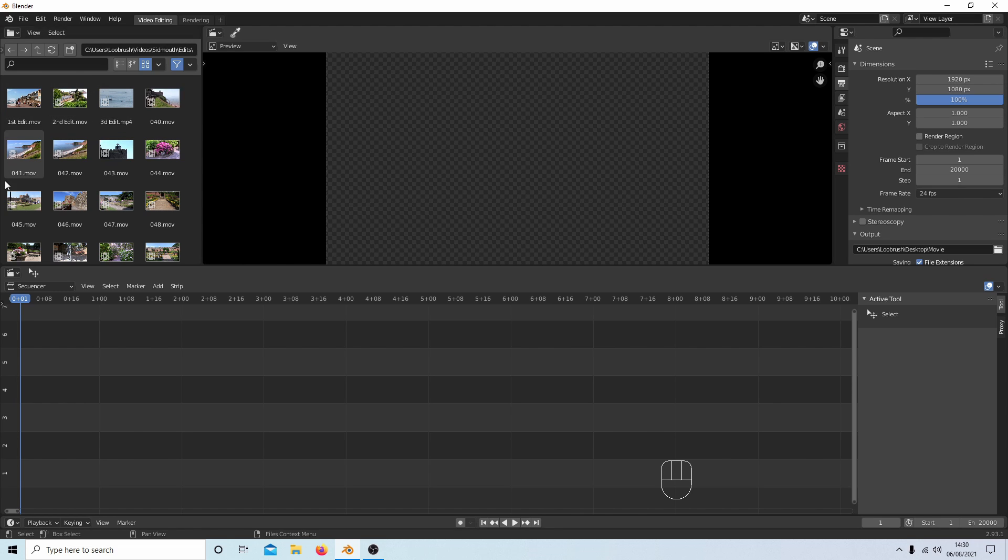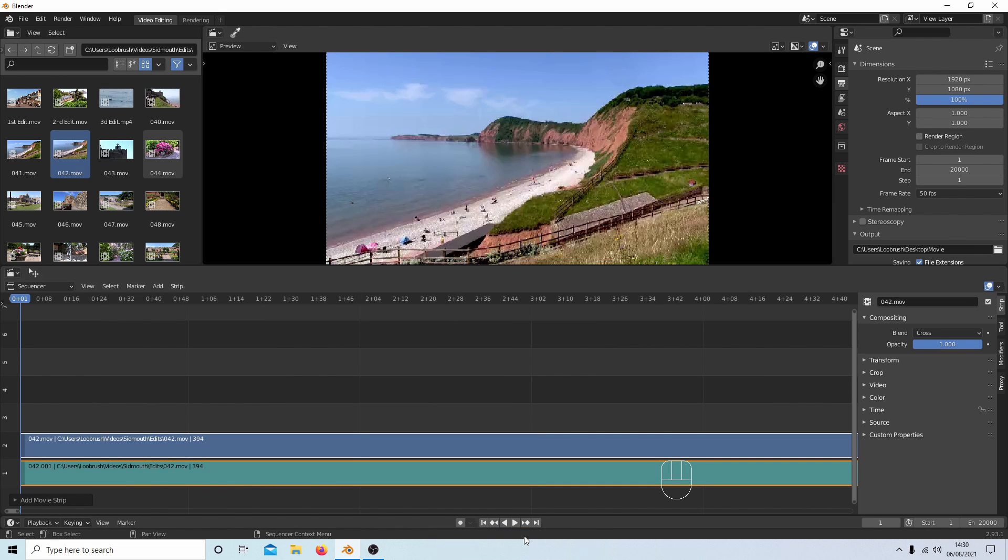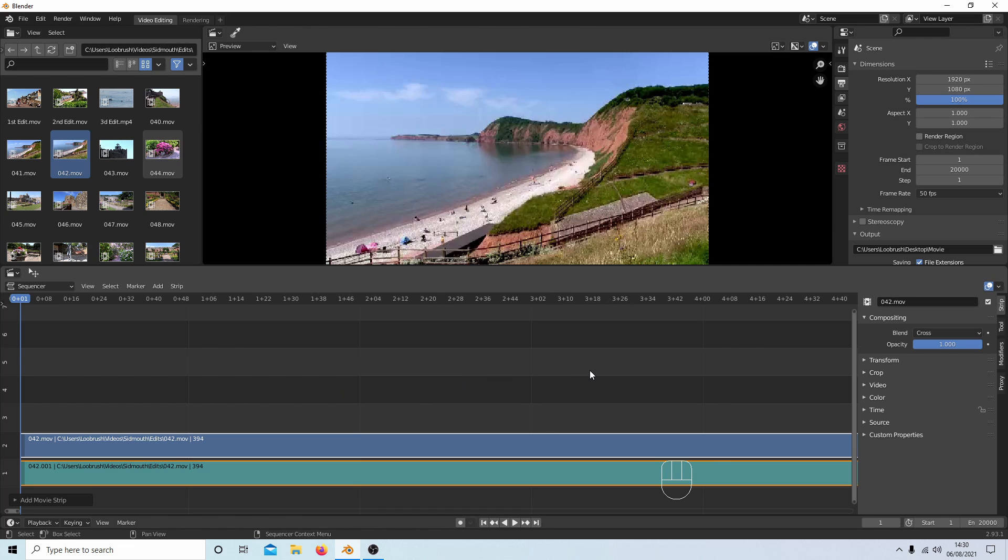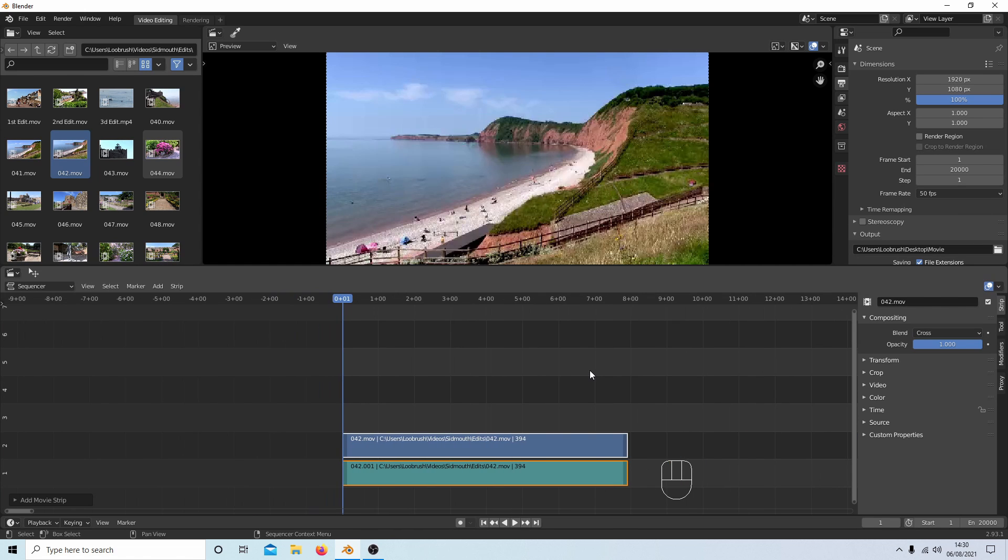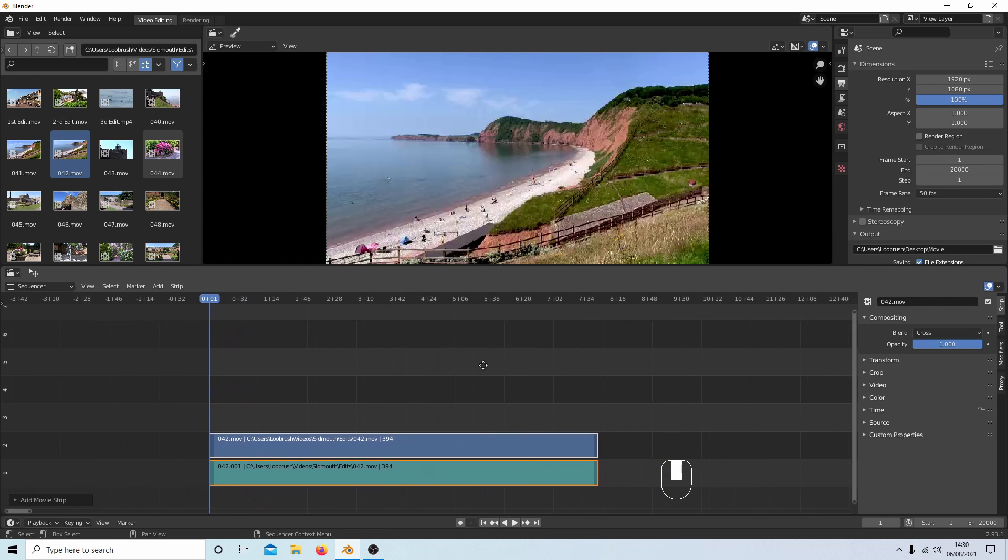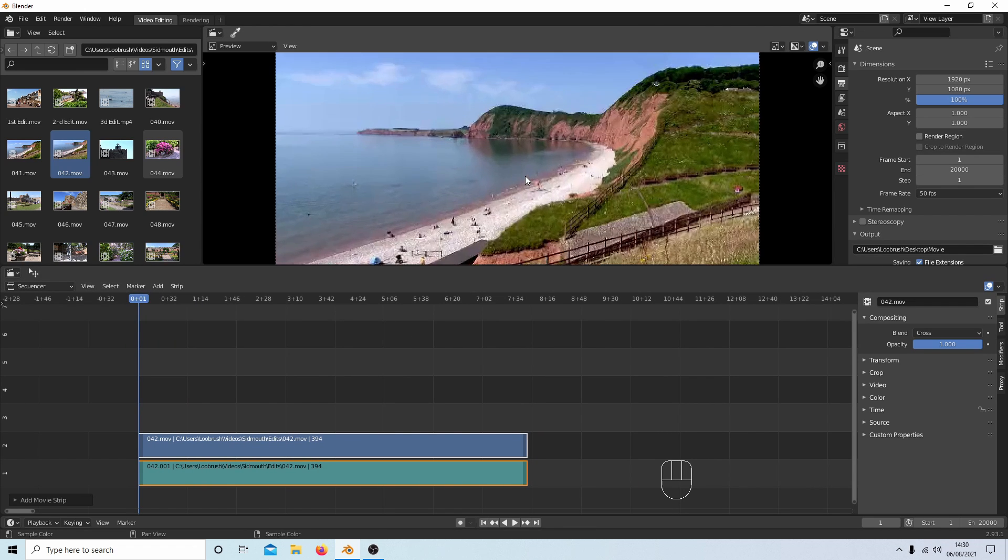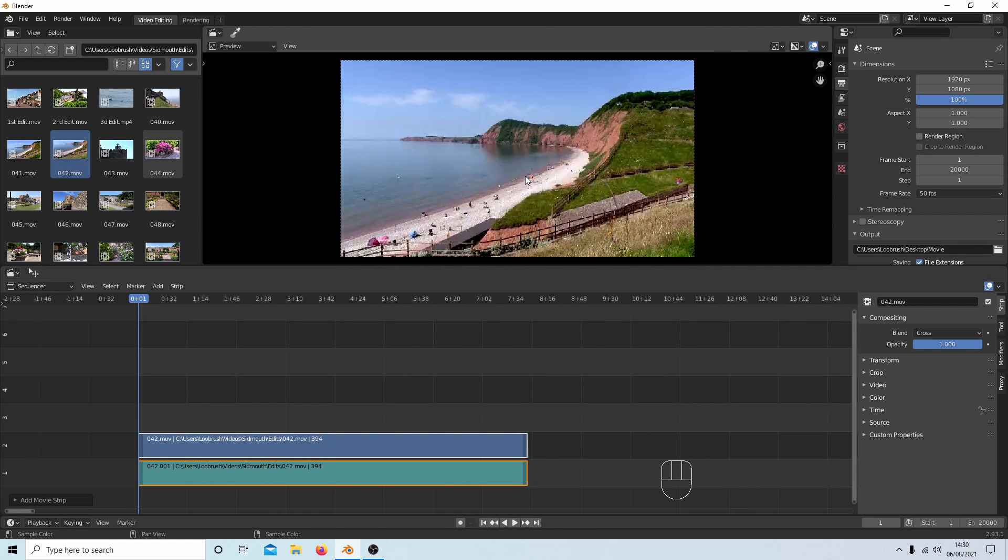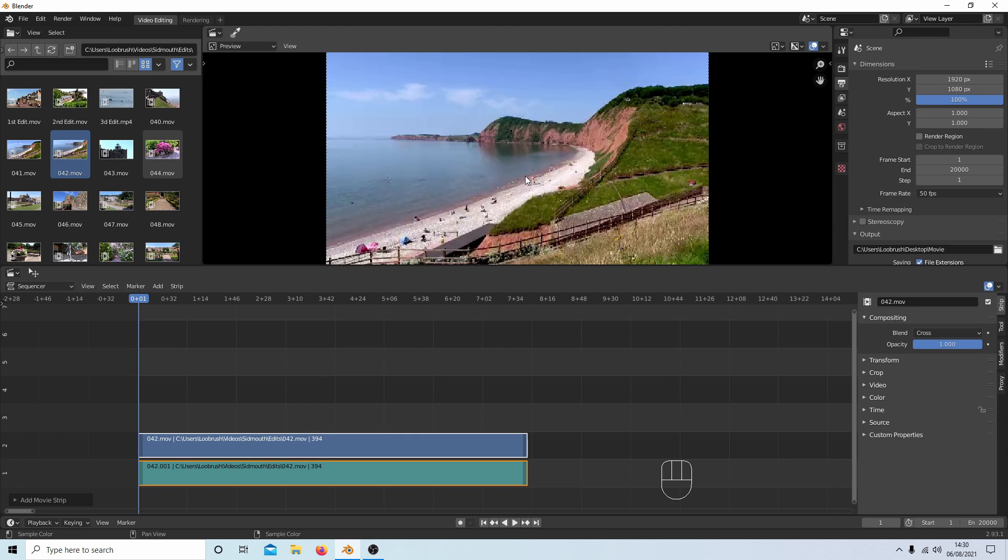If I select this clip here, I can drag it into the timeline and it'll build a proxy down here. Now in the timeline you've got a couple of options. Your middle mouse—first of all, if you roll your middle mouse you can zoom in and out. If you hold your middle mouse down you can move your view around. Also, you can use your middle mouse to zoom in and out up here.